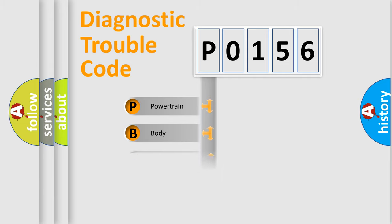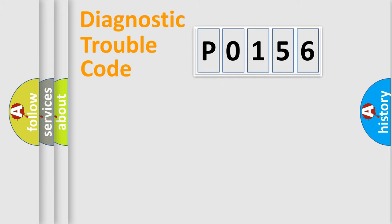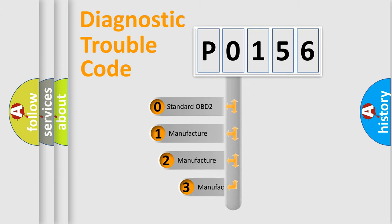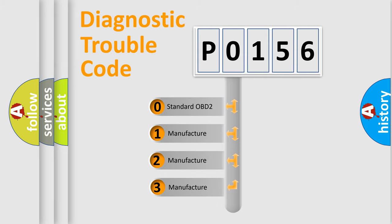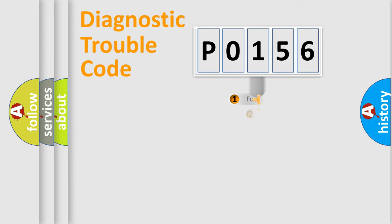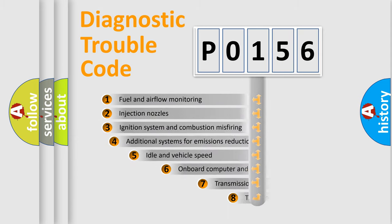Powertrain, Body, Chassis, Network. This distribution is defined in the first character code. If the second character is expressed as zero, it is a standardized error. In the case of numbers 1, 2, 3, it is a more prestigious expression of the car-specific error.